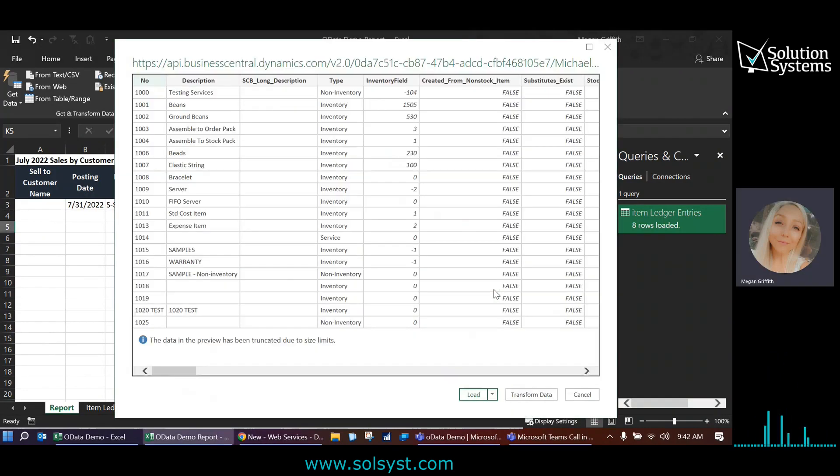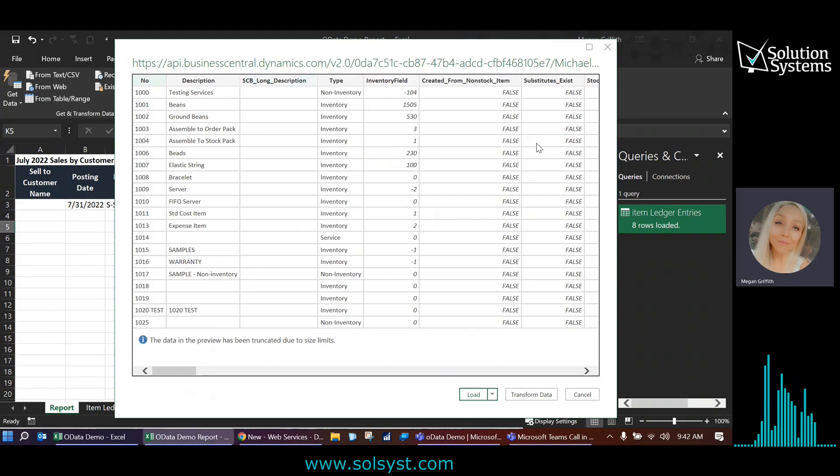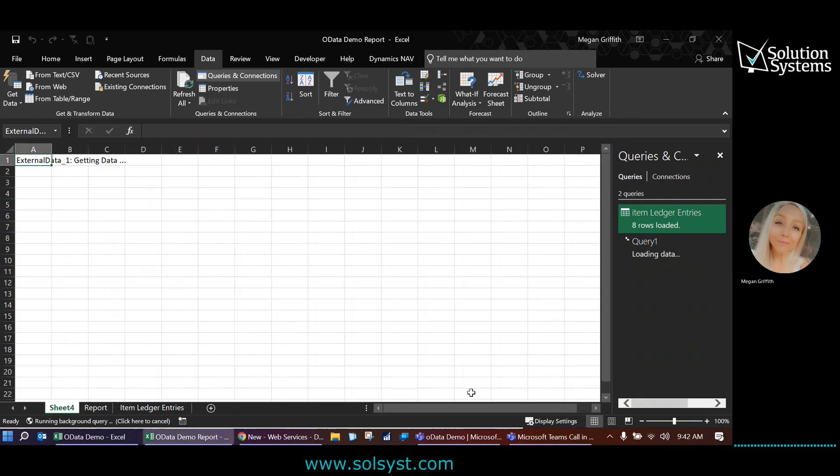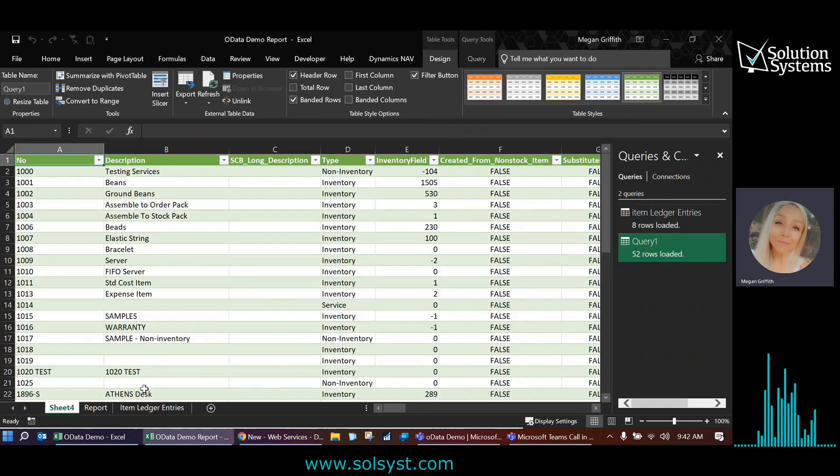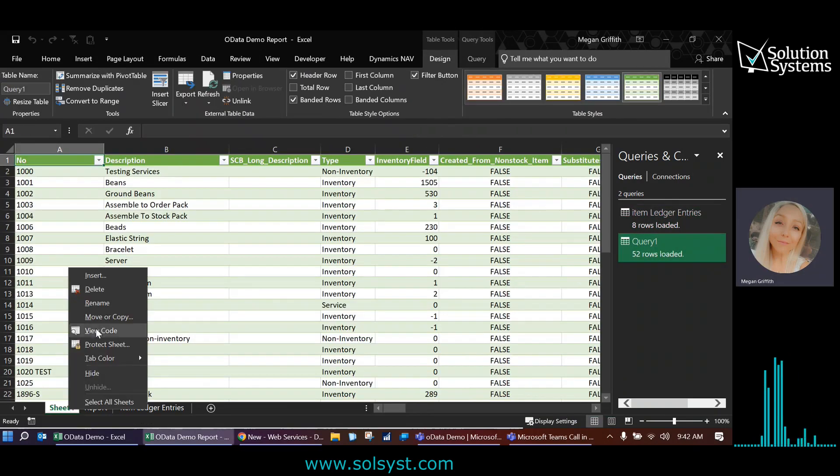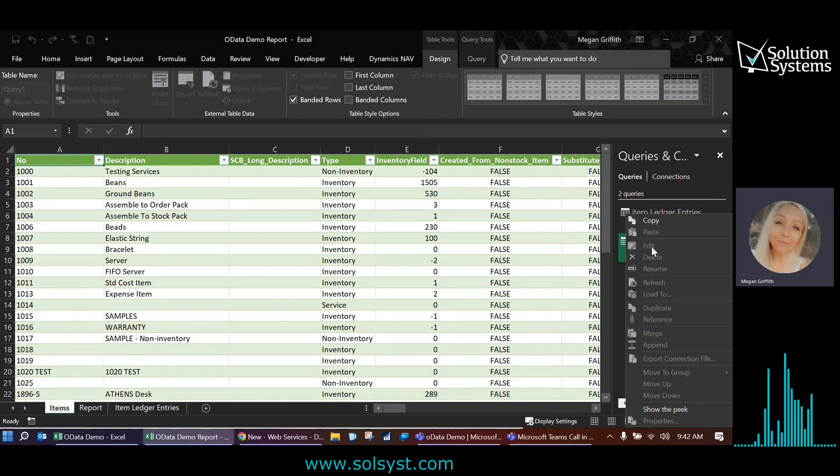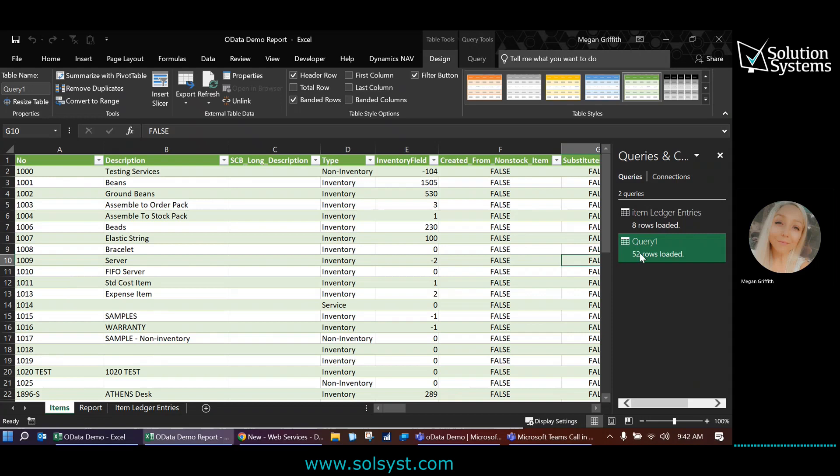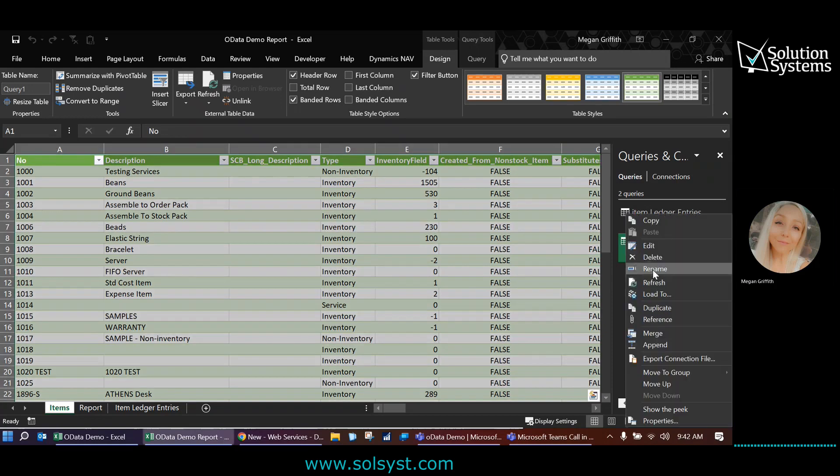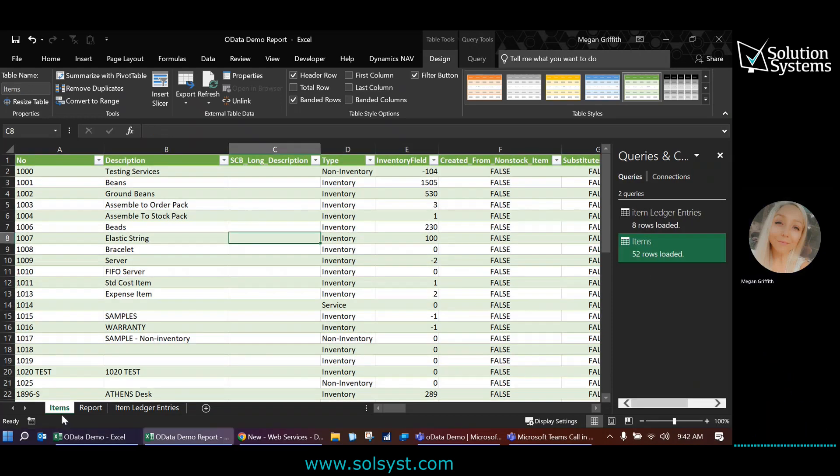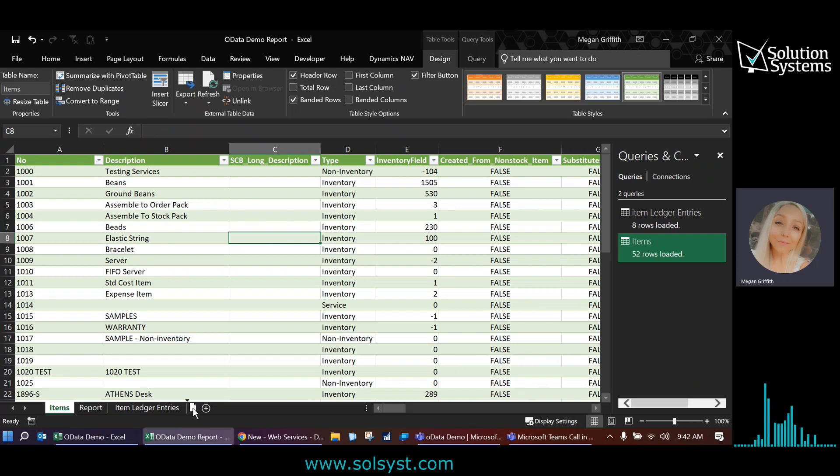All right. And I don't want to do any modifications here. I want to pull in my entire item list. So I'm just going to click load. And even while that's populating, I can go ahead and rename the tab. So I'll just call this items. I'll also rename the query, just call it items.